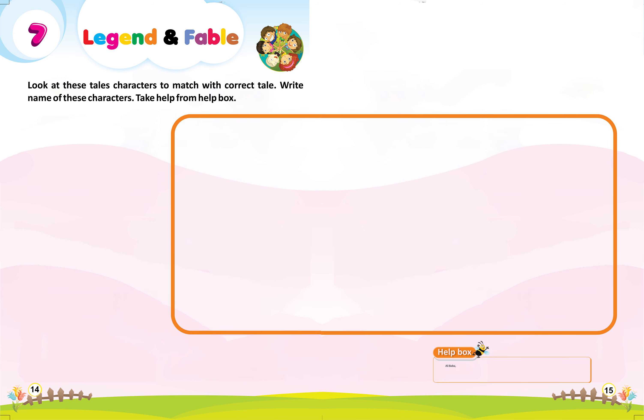Help box: Alibaba, Rapunzel, Snow White, Cinderella, Aladdin, Princess Aurora.